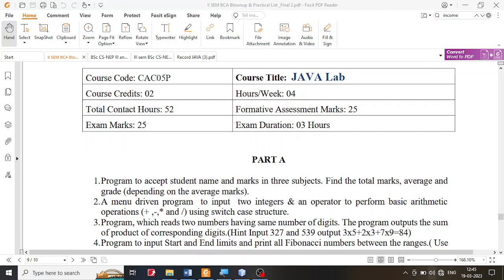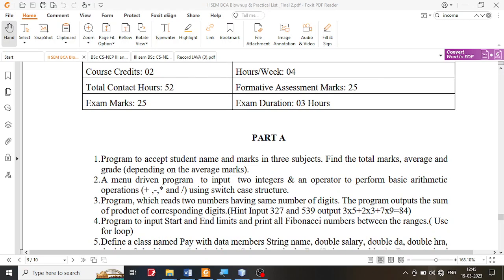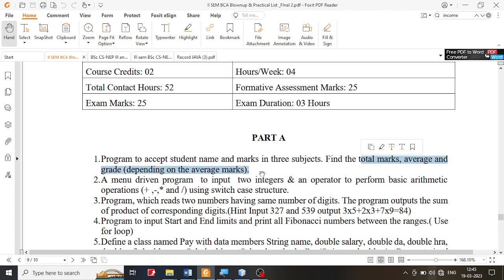In this session, we are going to solve the first problem in the Java lab. The first problem is taken from part A, which is a very simple program. In this particular program, we are supposed to create a simple class wherein we are able to accept the name of the student, marks in three subjects, and we are supposed to find the total, average, and grade depending upon the average marks.